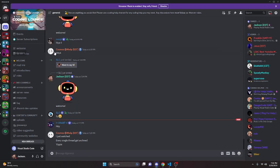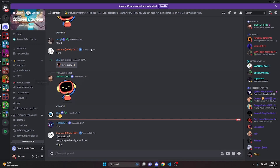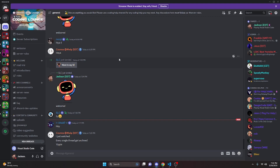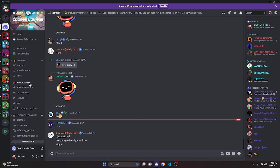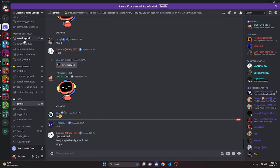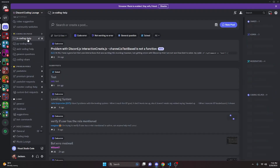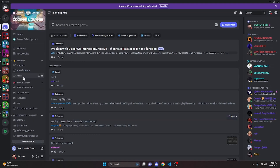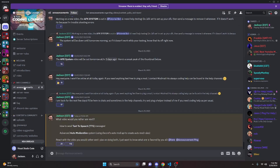That's how you can make an auto moderation system for discord.js version 14. Feel free to play around with this and check the docs linked in the description below for more information on creating different rules, different punishments, and more. If you need any help, go ahead and join the server in the description below — it's a pretty good coding community. With that, I'll see you guys in the next video.